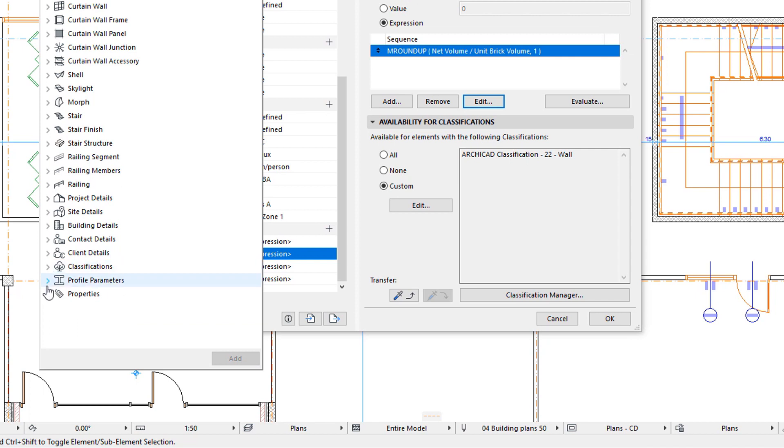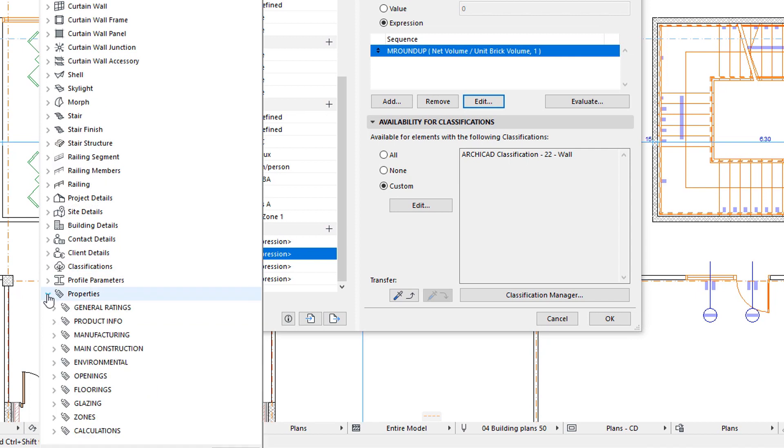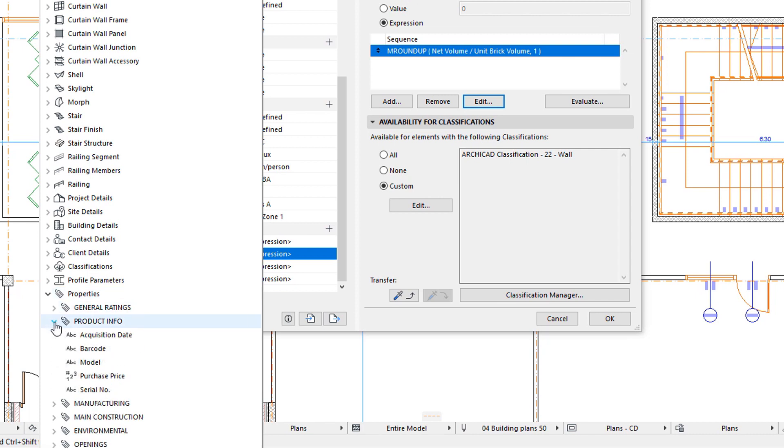Any Element property defined in the Property Manager Dialog is also available for use in Expressions, defining other Properties. These are listed in the Properties group.